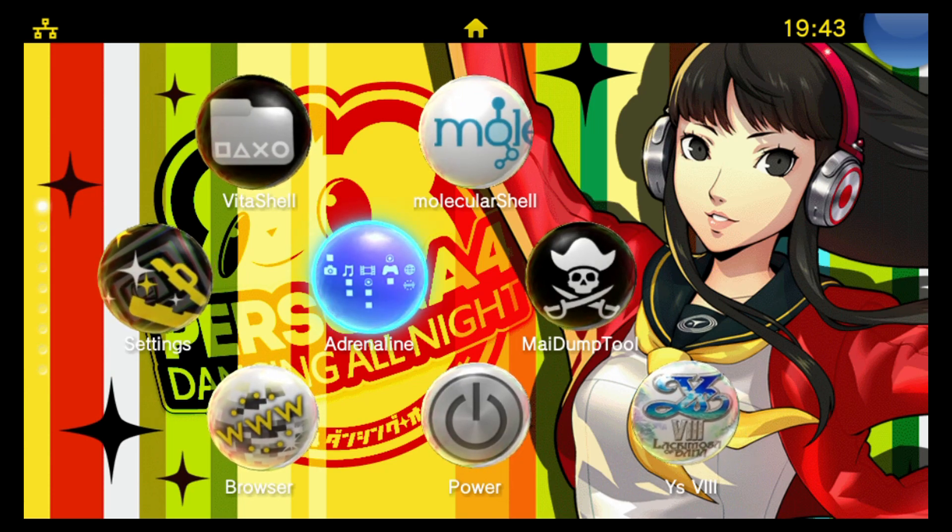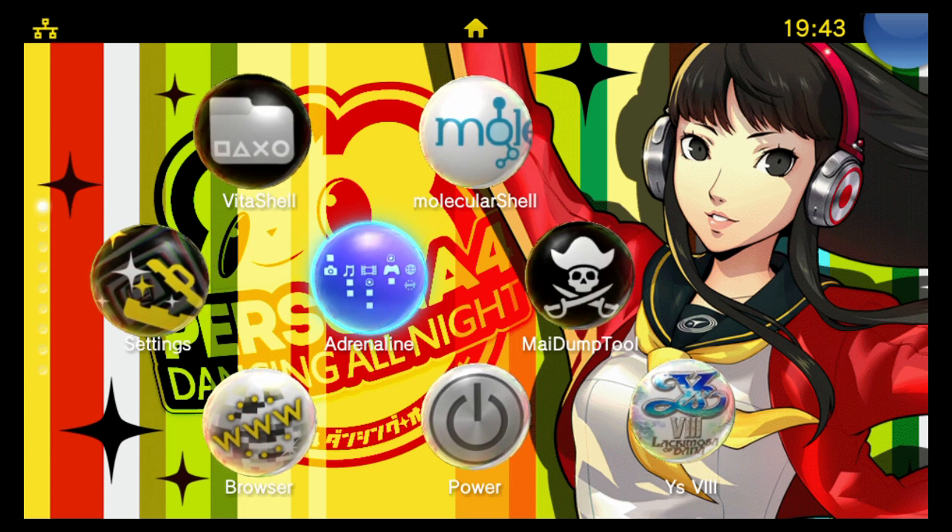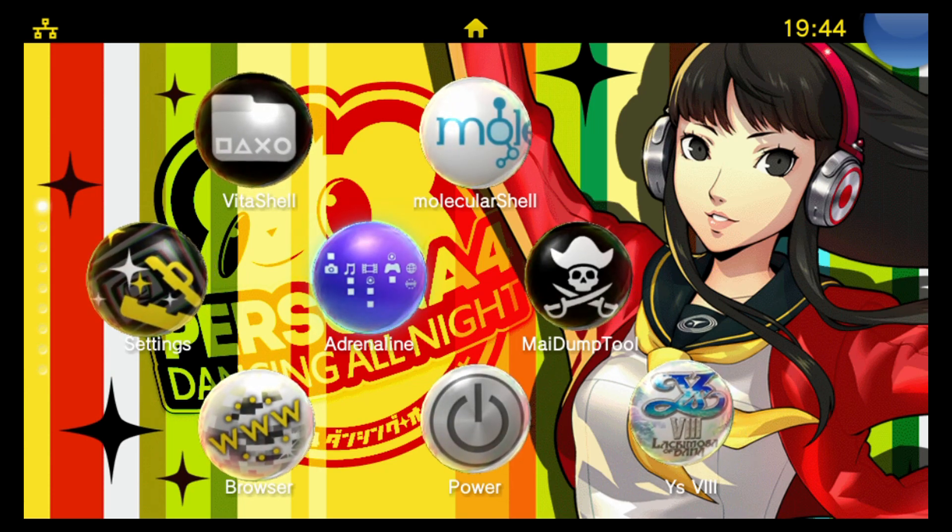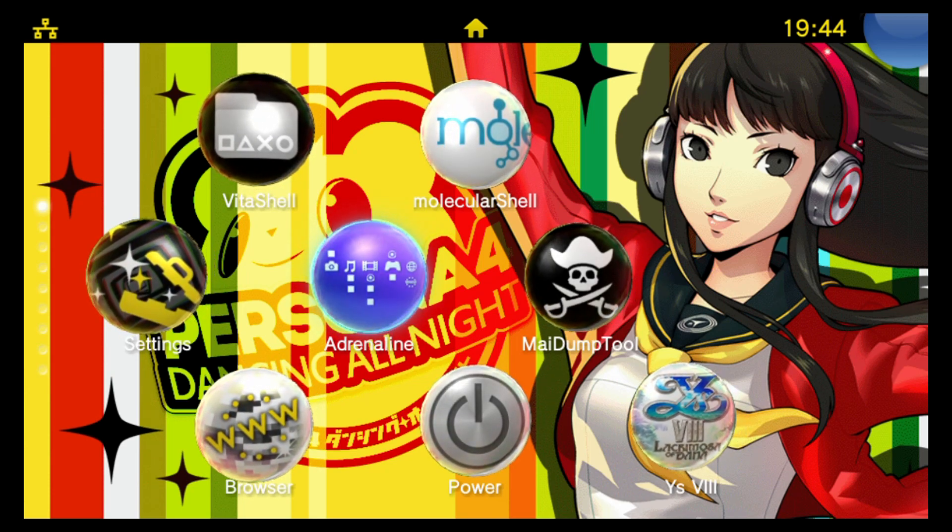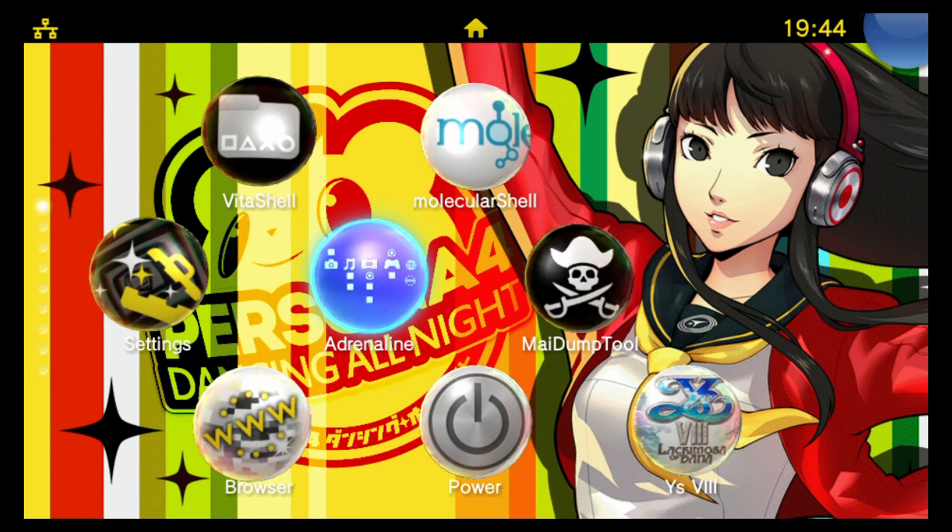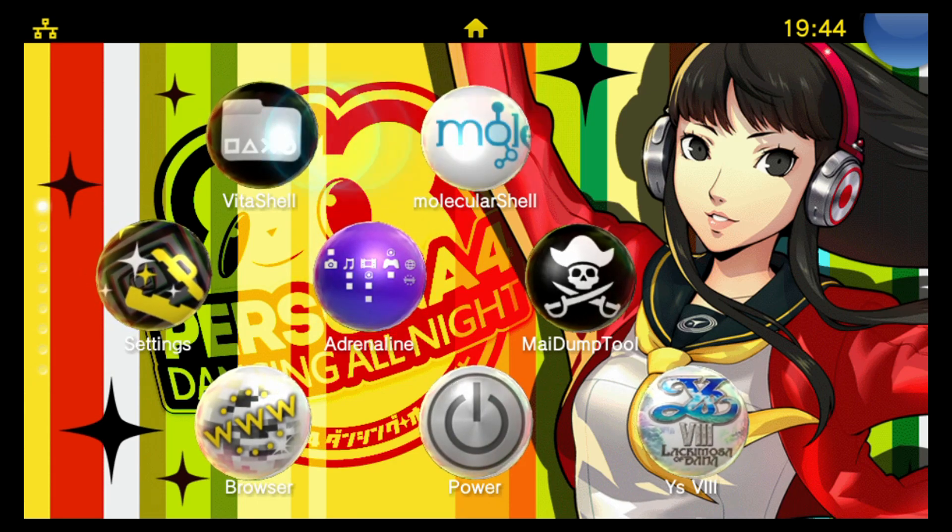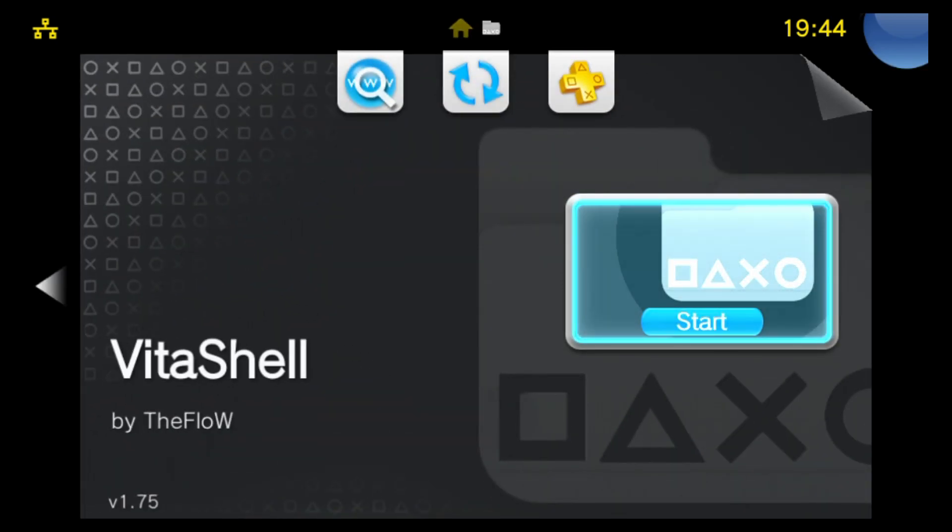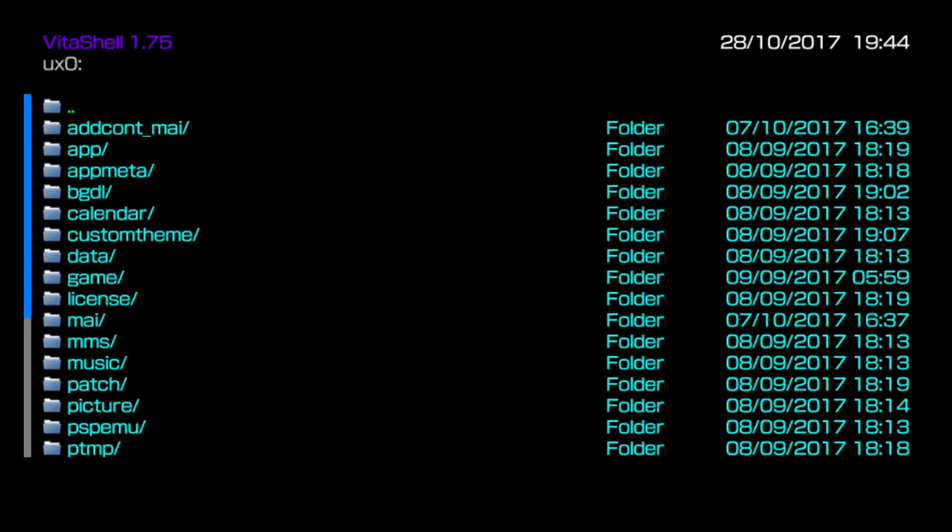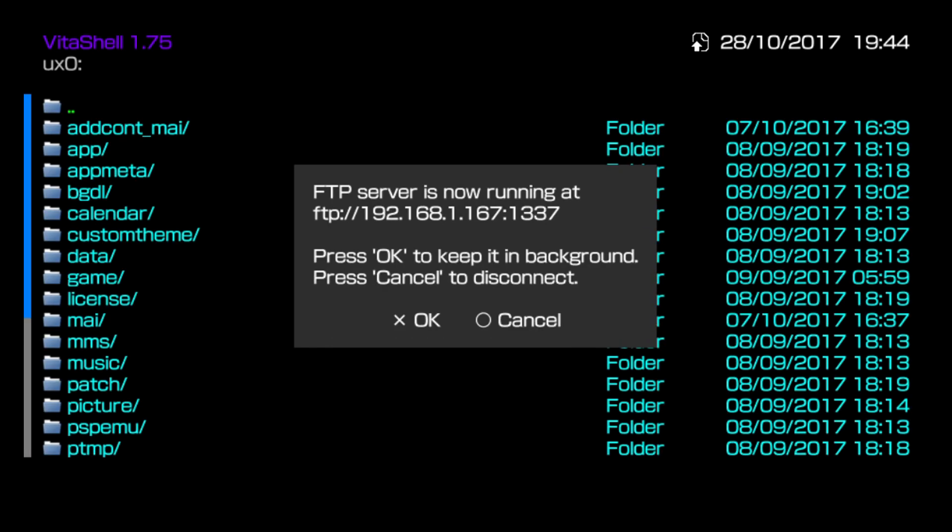With that done we're going to transfer it across to the Vita. Back on the Vita we need to transfer the file across, so I'm going to launch up Vita shell now.